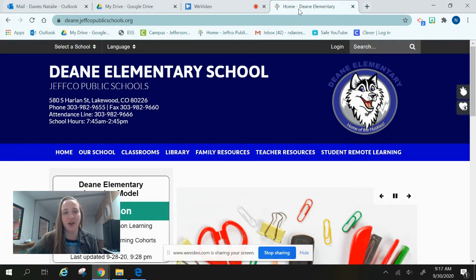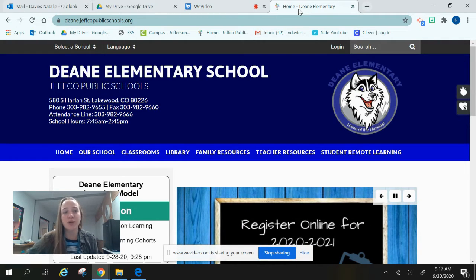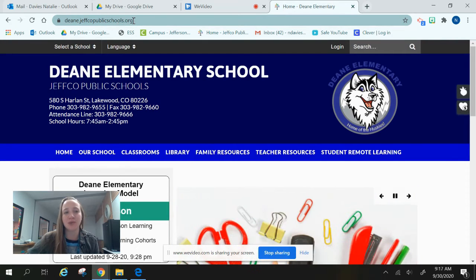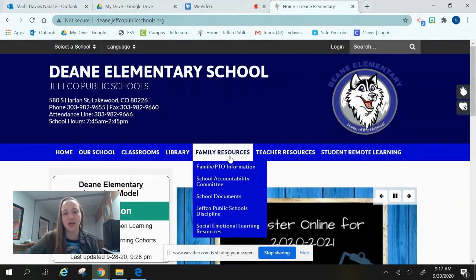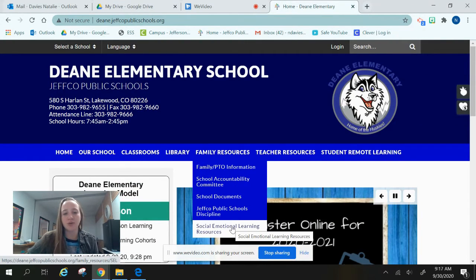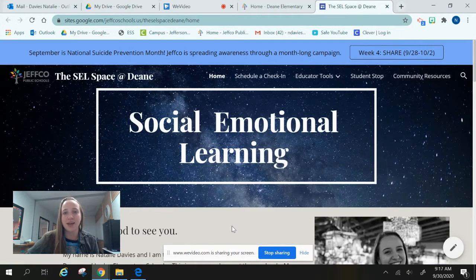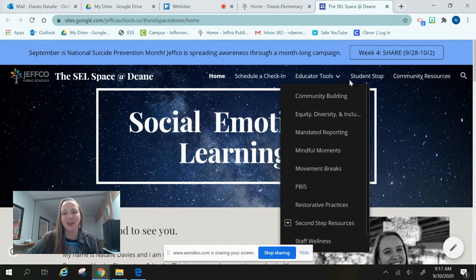We are going to start at our Dean Elementary School homepage, which you can access by typing in dean.jafcopublicschools.org. Once you reach this page, look at the tabs down here, choose Family Resources, and then go to Social Emotional Learning Resources and click that tab. That tab will take you to my website where we have so many of our mental health resources online.